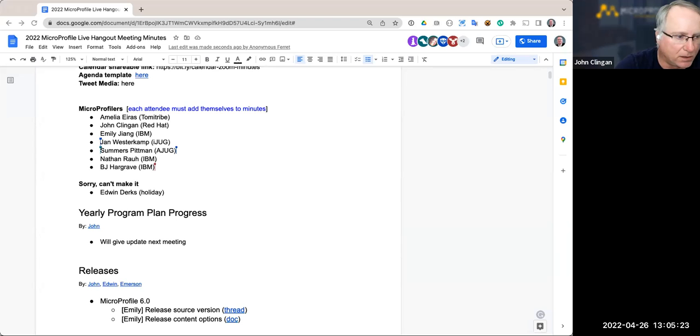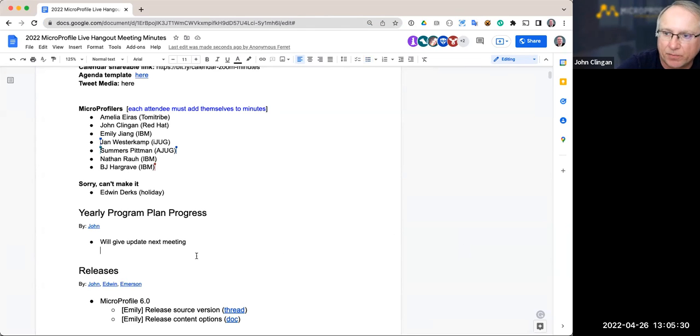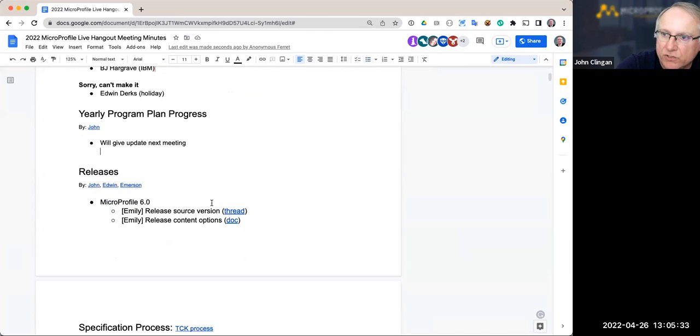Looking at the yearly program plan progress — I'll do a big review this week and have something for the next call. Let me share the screen. All right, let's take a look at the releases.